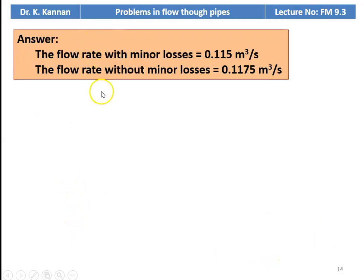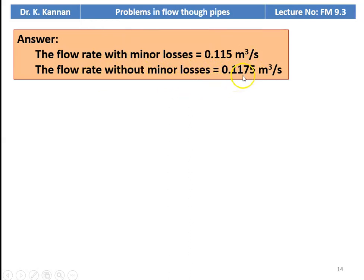The answer to the problem: the flow rate with minor losses is 0.115 m³/s and the flow rate without minor losses is 0.1175 m³/s.